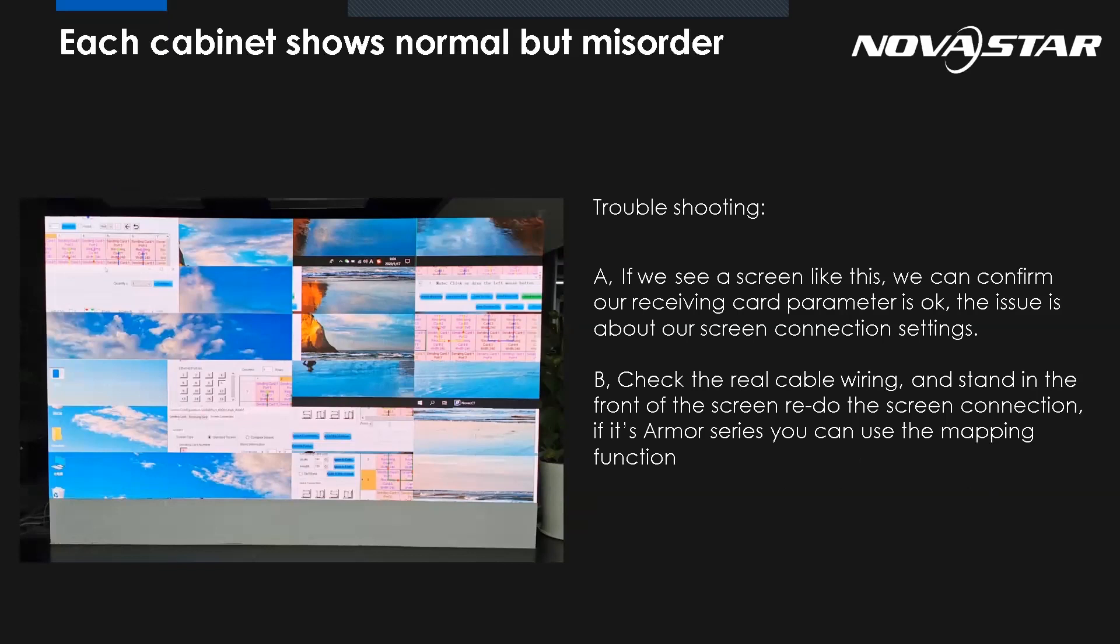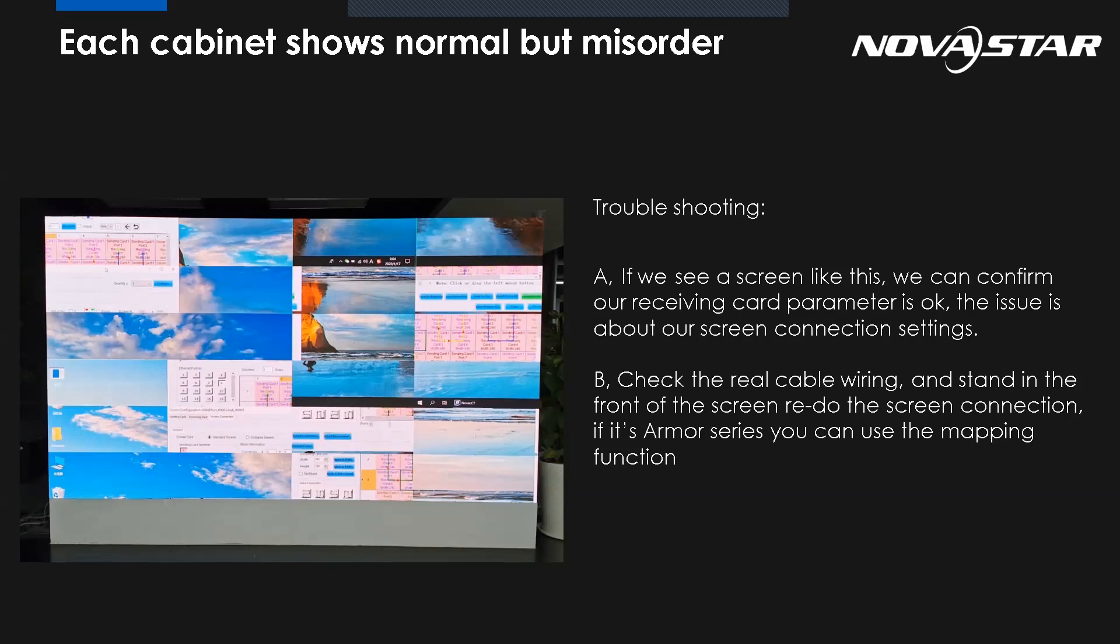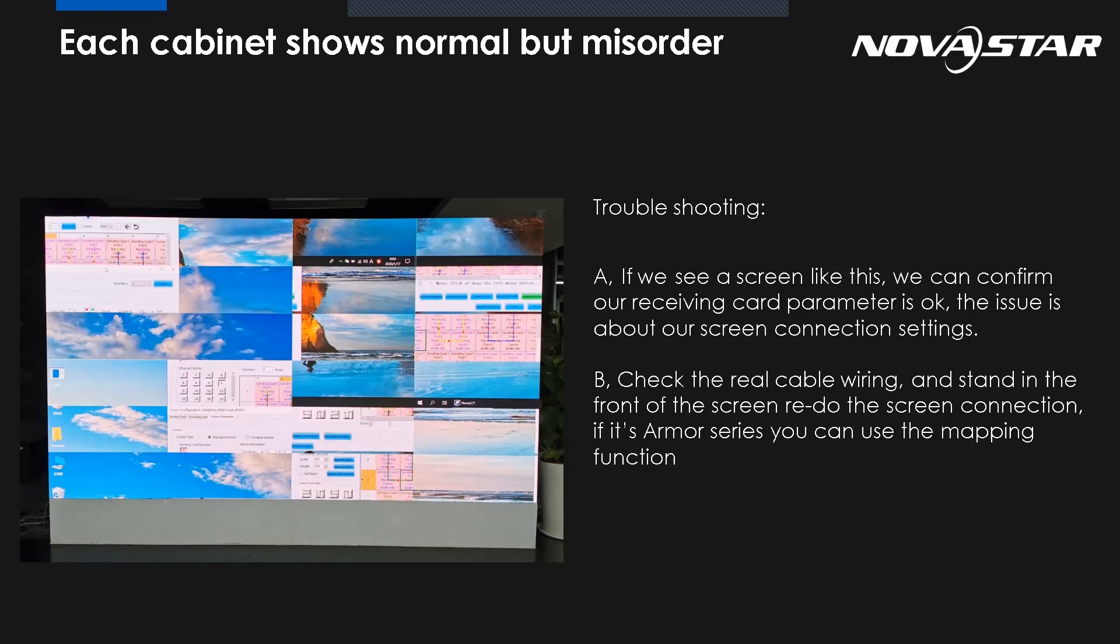If we see the screen like this, we can confirm that our receiving card parameter is okay, because each cabinet shows normal. So the issue is about our screen connection settings. We should go to the software to check the mapping is the same as the real cable connection. For our NovaStar receiving card, we can use the mapping function, which means you can see the number on each panel. All we need to do is follow this number, this order, to make our mapping from the software. So this is a feature for the NovaStar receiving card.